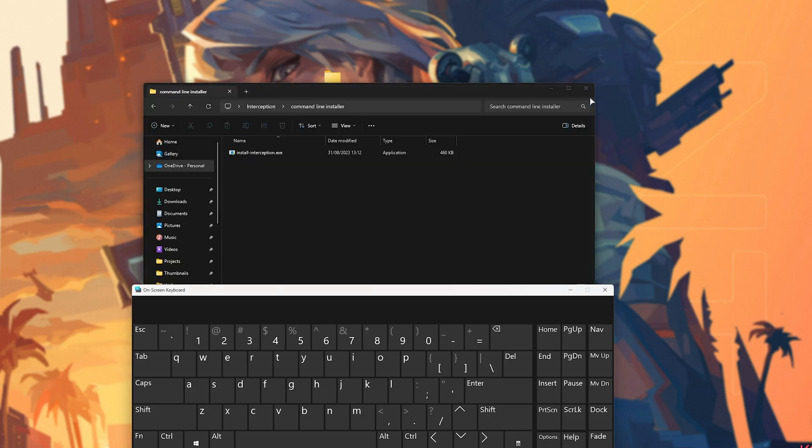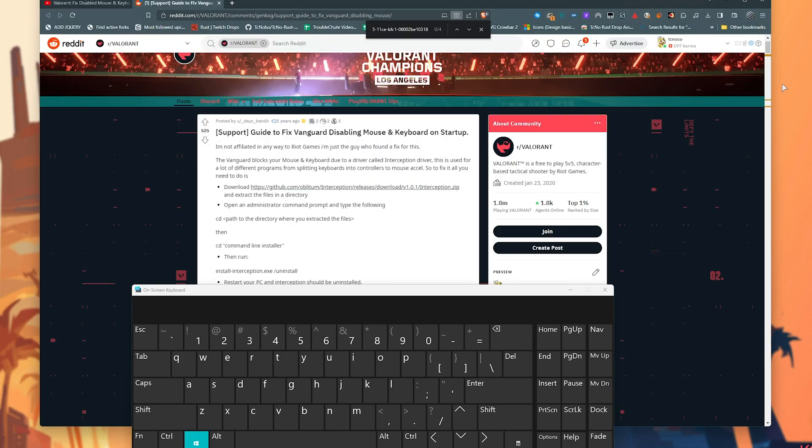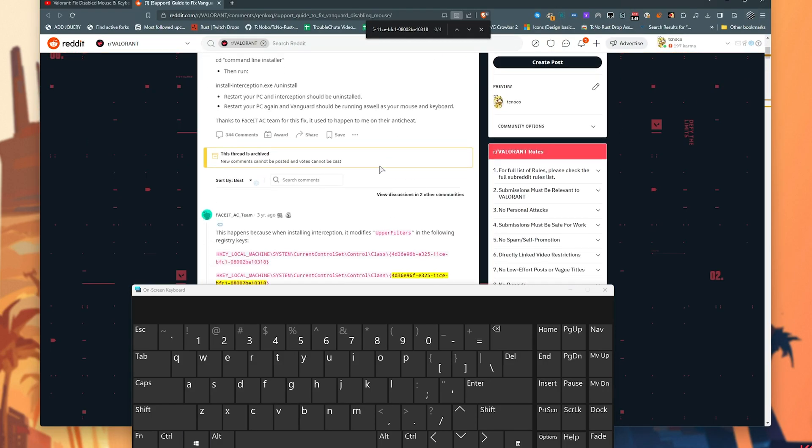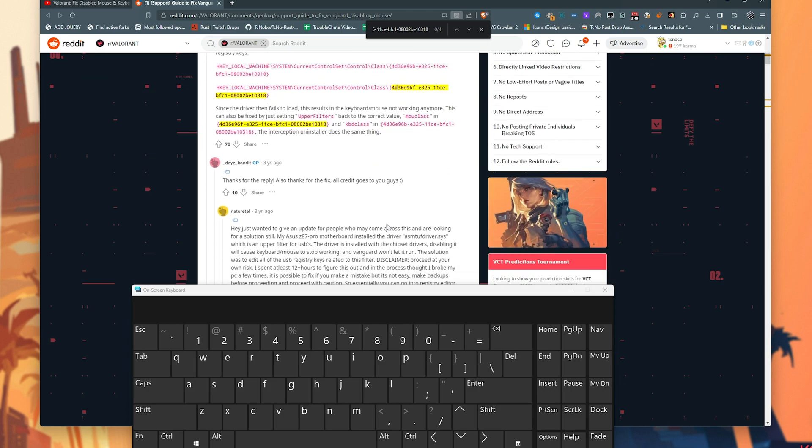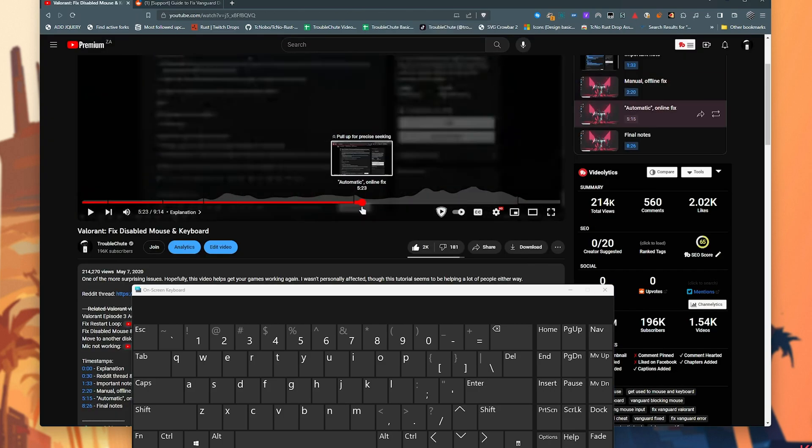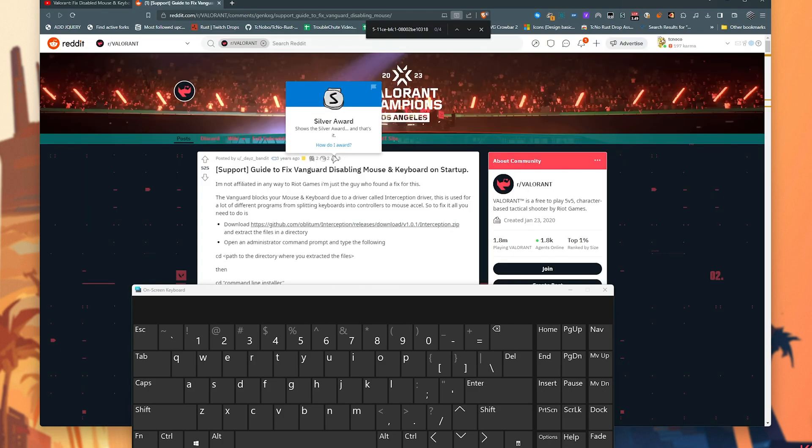That being said, on the post they only mention uninstalling, but uninstalling didn't work for me. Only installing worked for me. Anyways, at this point everything should be working once more as it's supposed to be, and that's really it.